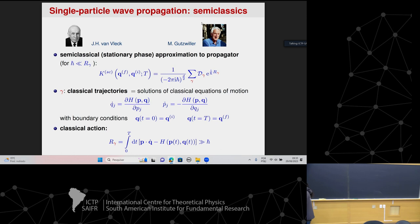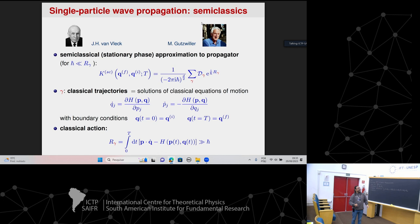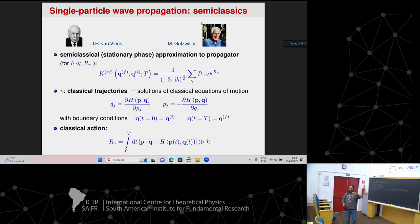Gutzwiller had the Feynman formulation and approached the problem by doing a stationary phase analysis of the Feynman path integral. He derived the propagator in the form we know today. You can call it the semi-classical propagator, or in many books, the Van Vleck–Gutzwiller propagator.